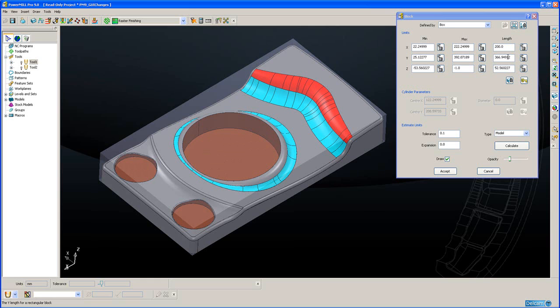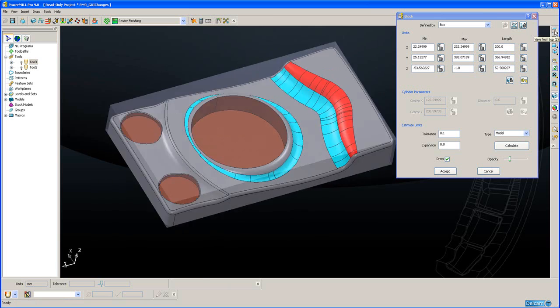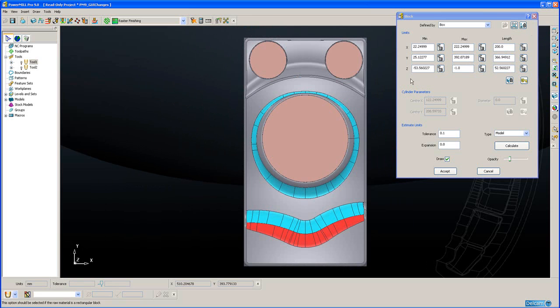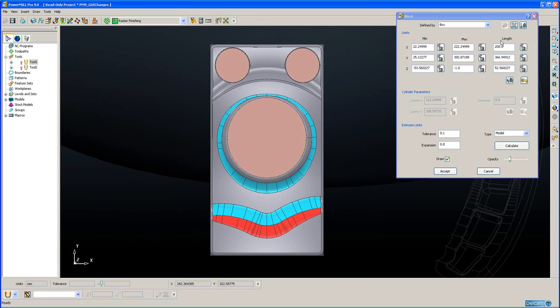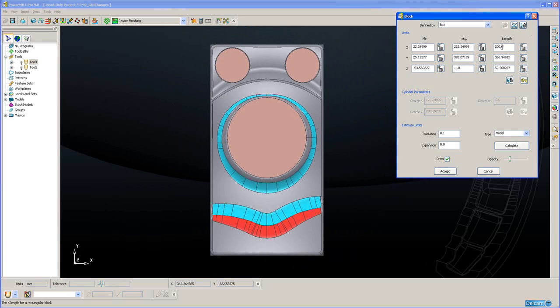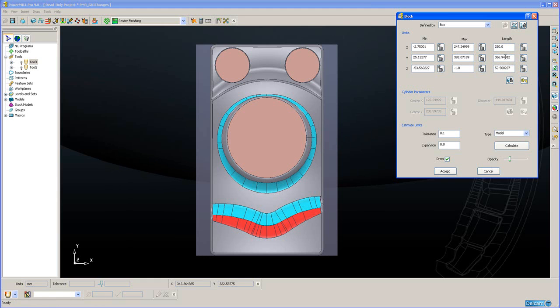We can also change these values directly. If I just view from above, currently the X length is 200 millimeters. I am just going to change that to 250. Now you will see that the block has been updated and it has equally modified both the Xmin and the Xmax.